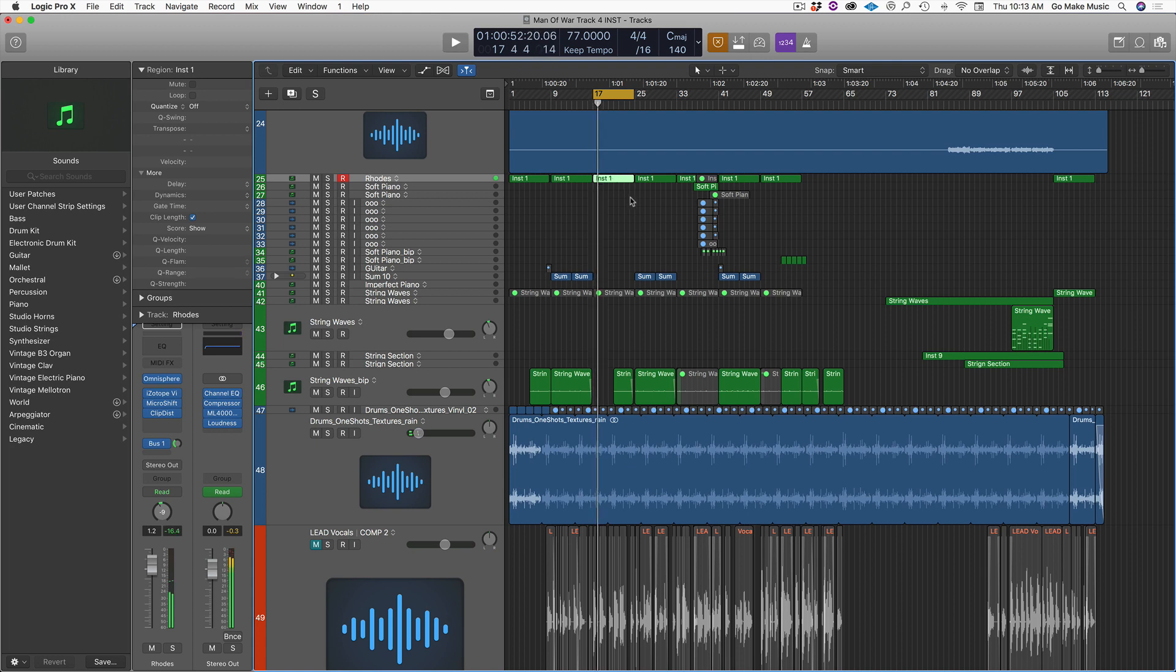And so basically anything I select when I hit Command U, it creates a cycle region from it. And this is just great when you're like, I want to just focus in on a certain part of a song, loop that part of the song over and over and kind of think of a new part or check and edit or whatever you want to do. So Command U, set locators by selection. Super helpful.